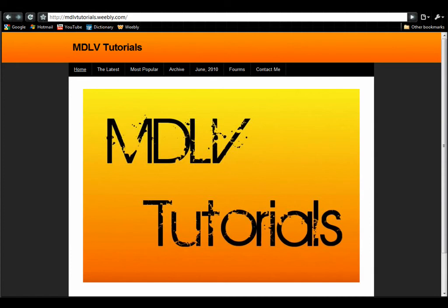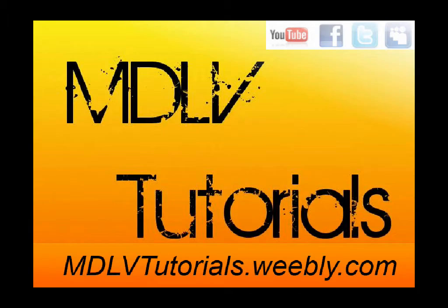If you have any to add, post them in the comments below. This has been an MDLV tutorial, please comment, rate, and subscribe.